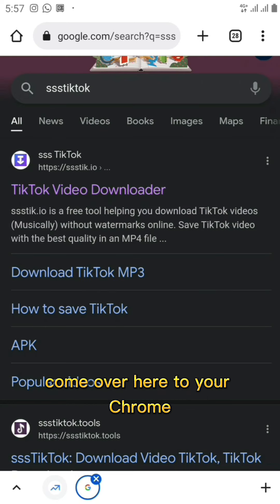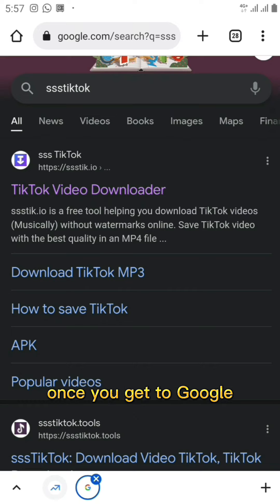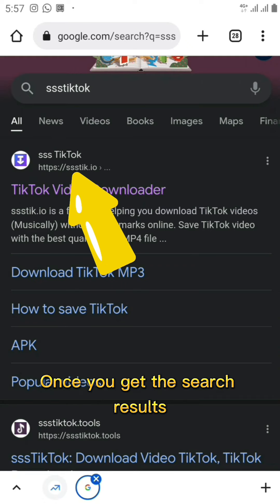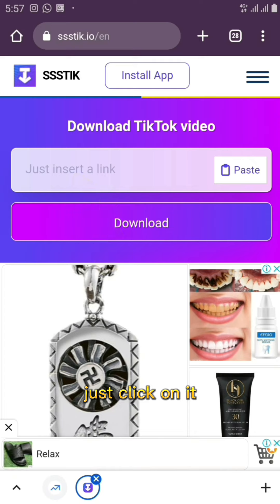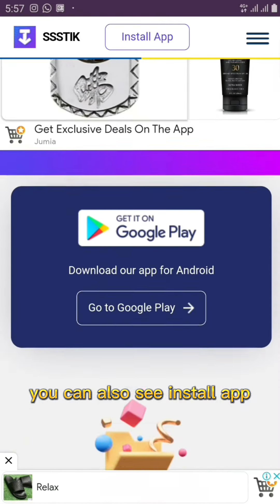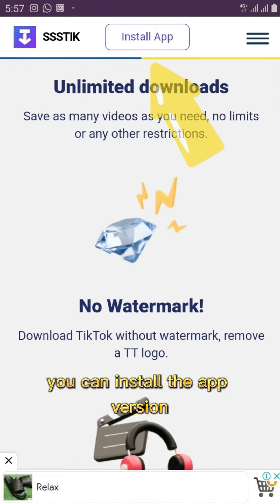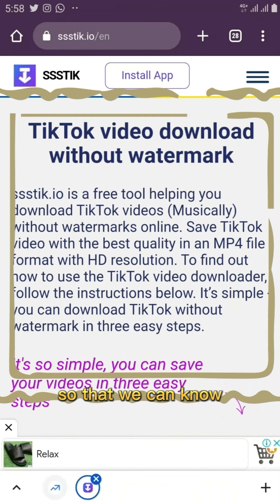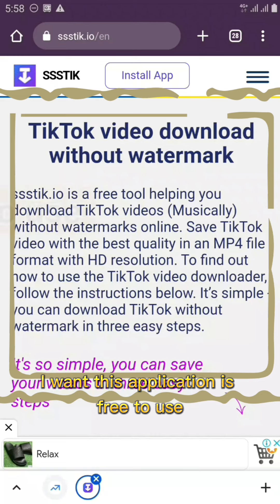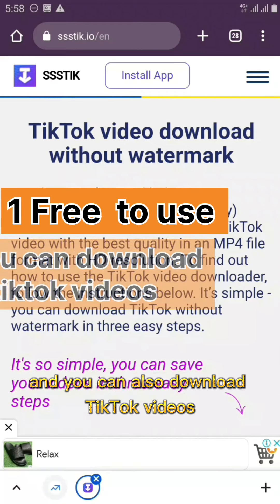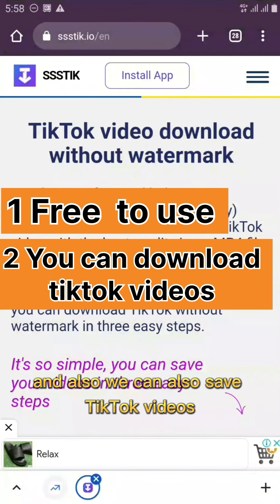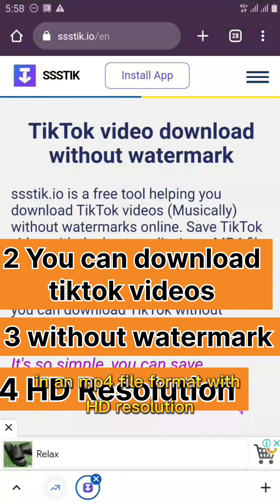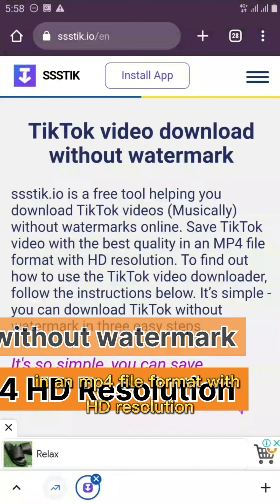Come over to Chrome, open it up, and go to Google. In the search bar, type in 'SS TikTok.' Click on the first result. This is the web version — you can also see 'Install App' at the top if you want the app version. This application is free to use and can download TikTok videos without any watermark, saving them as MP4 files in HD resolution.